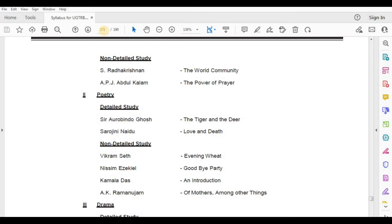Poetry, Detailed Study — Sri Aurobindo, The Tiger and the Deer; Sarojini Naidu, Love and Death. Non-Detailed Study — Vikram Seth, Evening Boat; Nissim Ezekiel, Goodbye Party; Kamala Das, An Introduction.